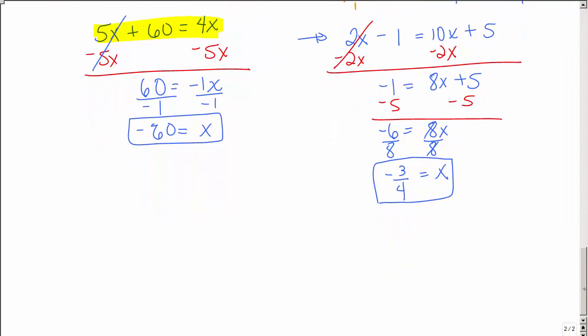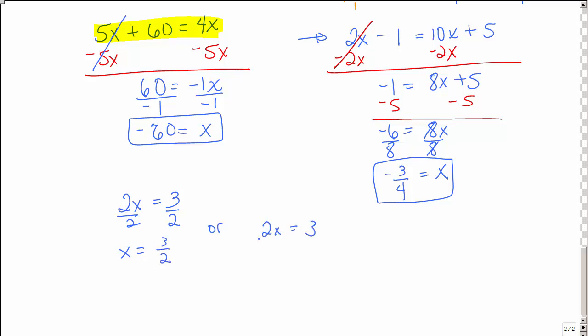Those are a lot of problems. Keep in mind: if you have something like 2x equals 3, it is very easy to just divide by 2. However, you could also multiply by 1 half on both sides and get the same answer. So if you have a coefficient of x, you can either divide by a whole number or multiply by the reciprocal of a fraction.